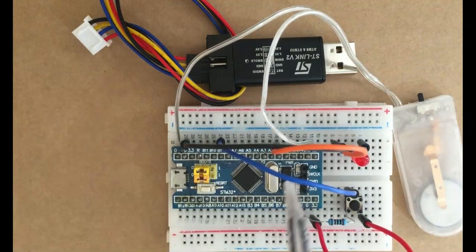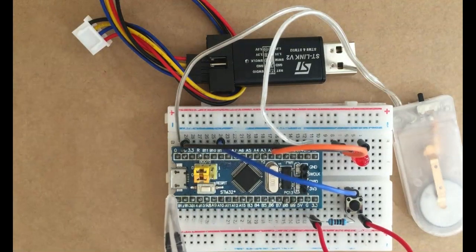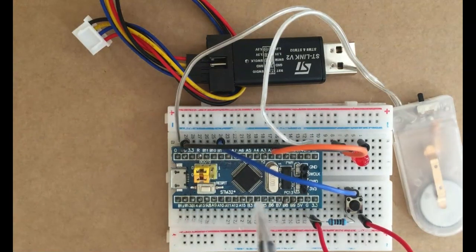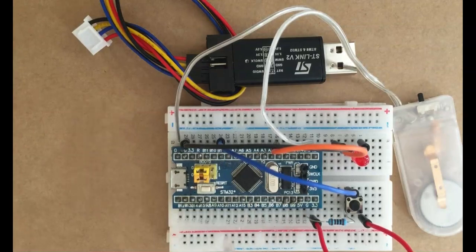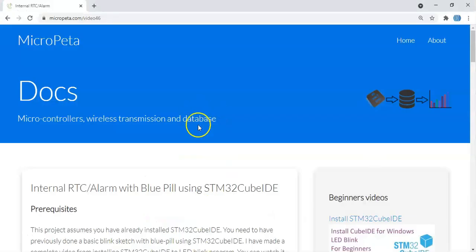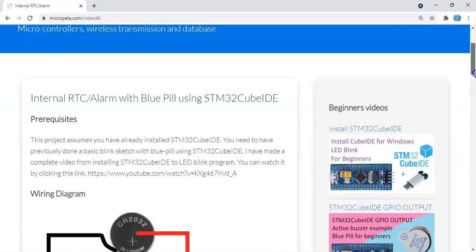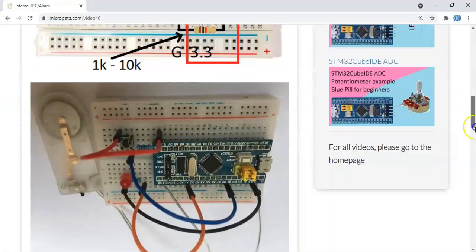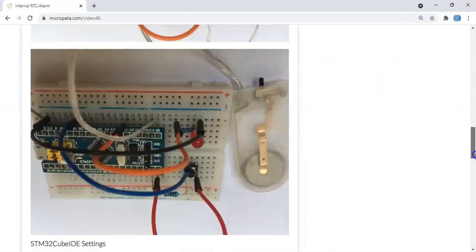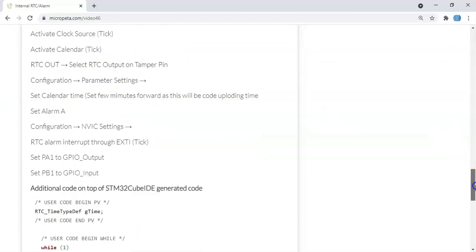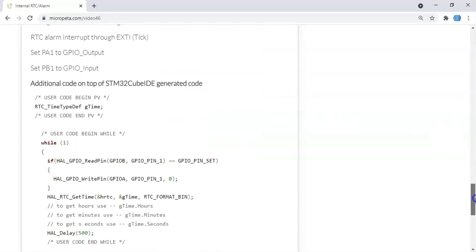The code is uploaded, the RTC is set. Now I remove the ST-Link and the power, the clock is running and it's keeping the correct time. Now you can plug in the ST-Link again. And in the description below of this video I have given a website link, this one. When you go below the diagram is here, picture is here, the CubeIDE setting is here already done, the code is here.